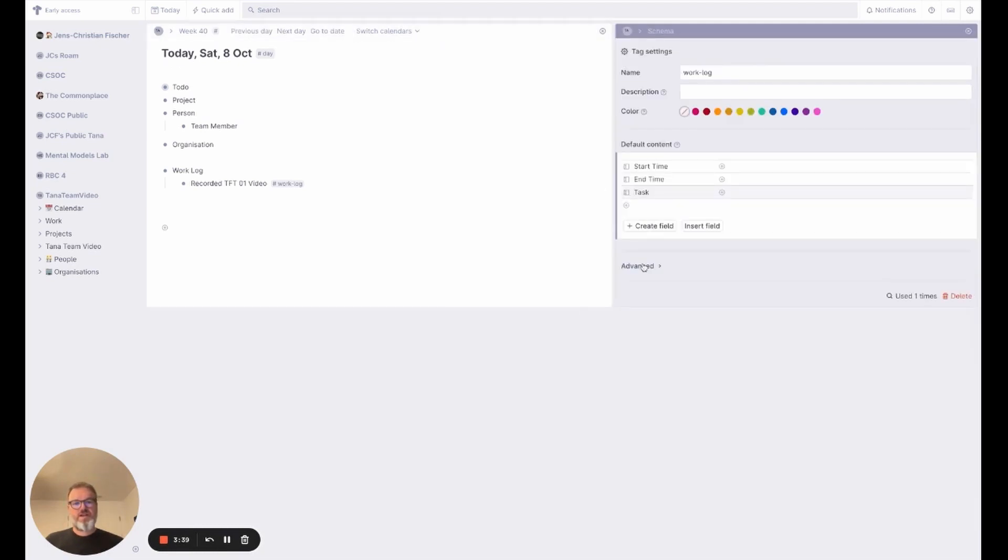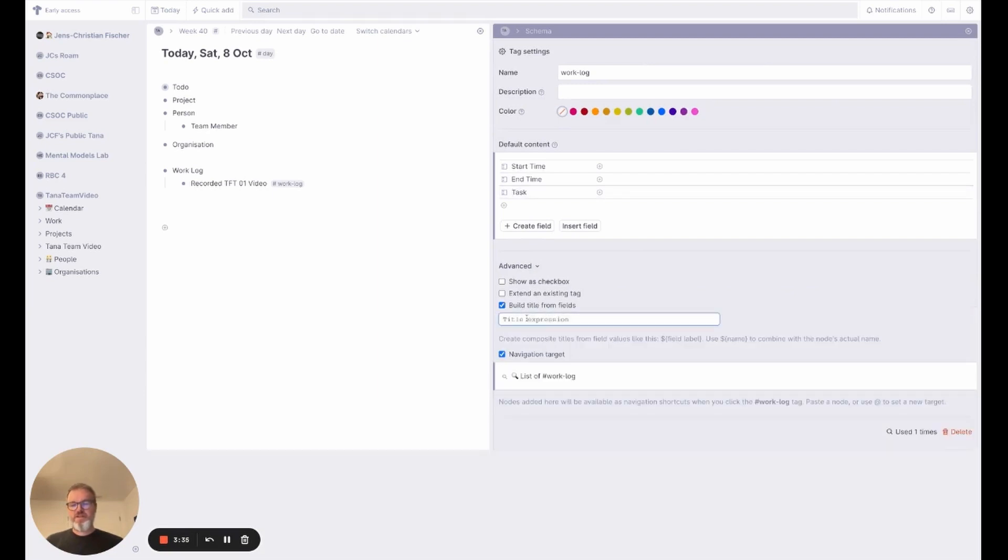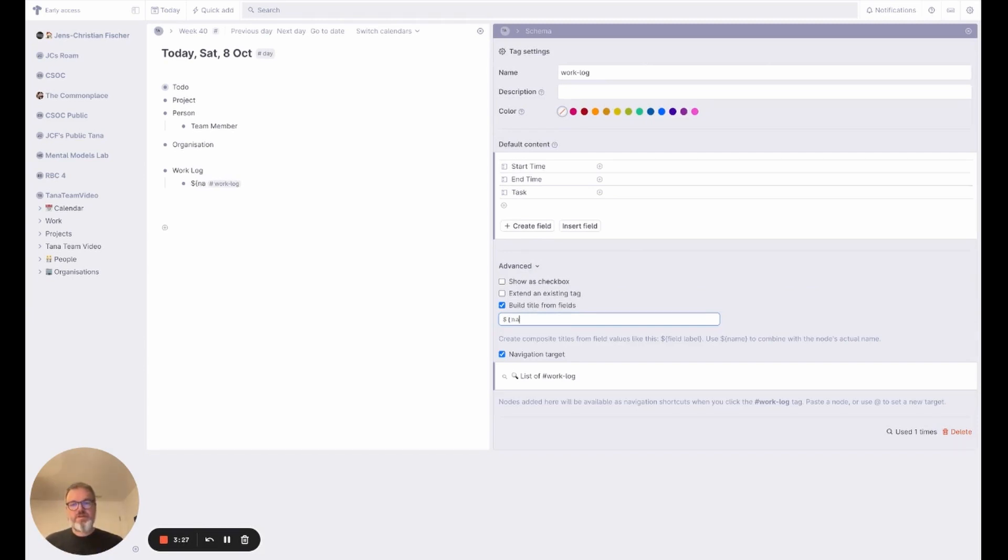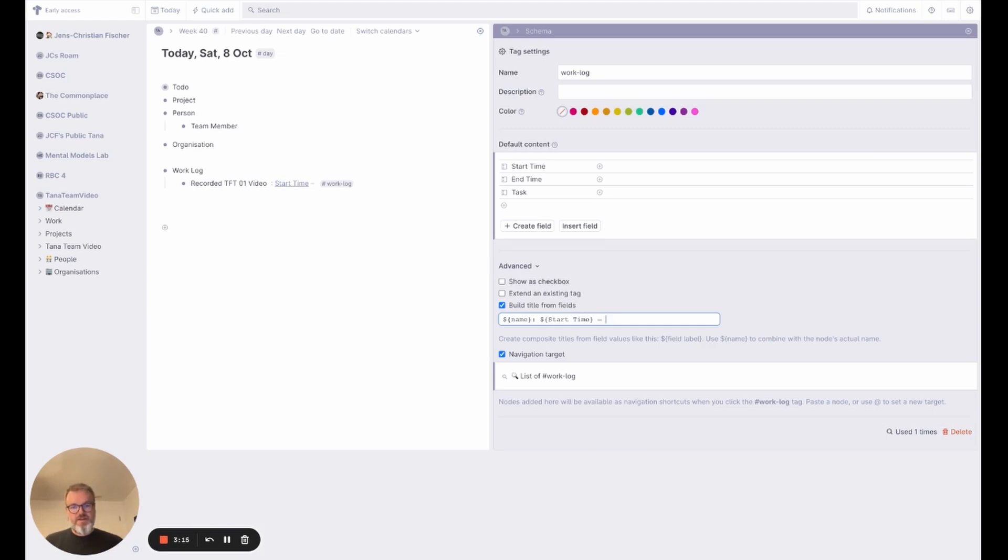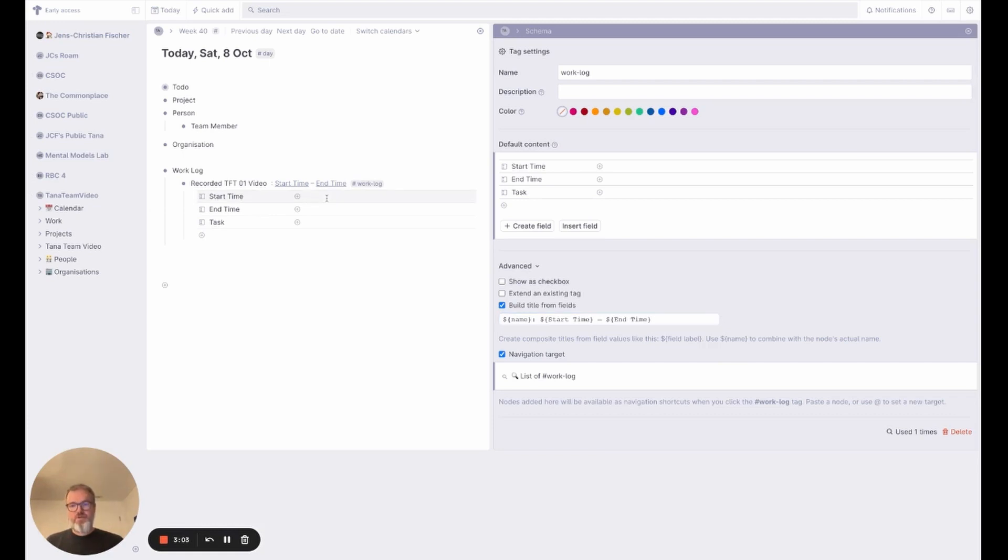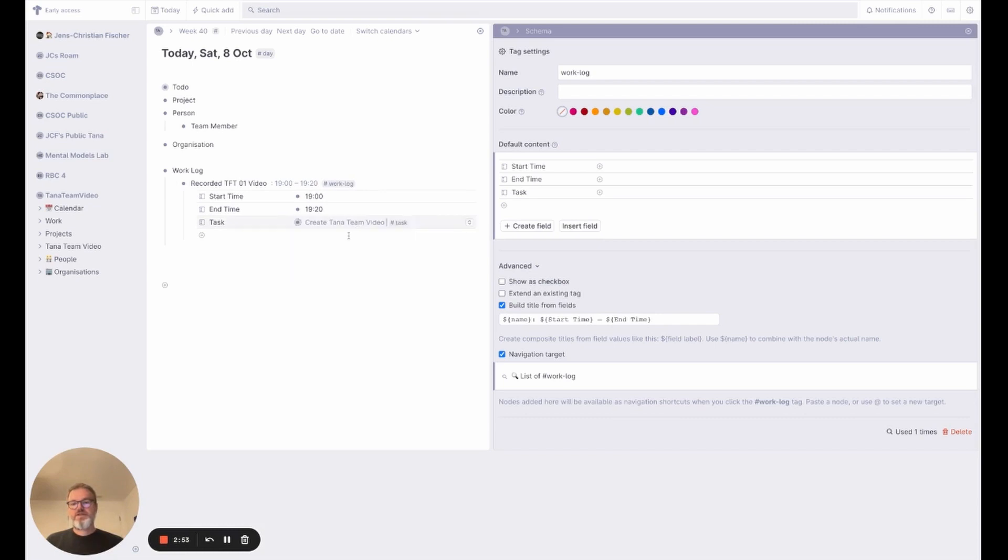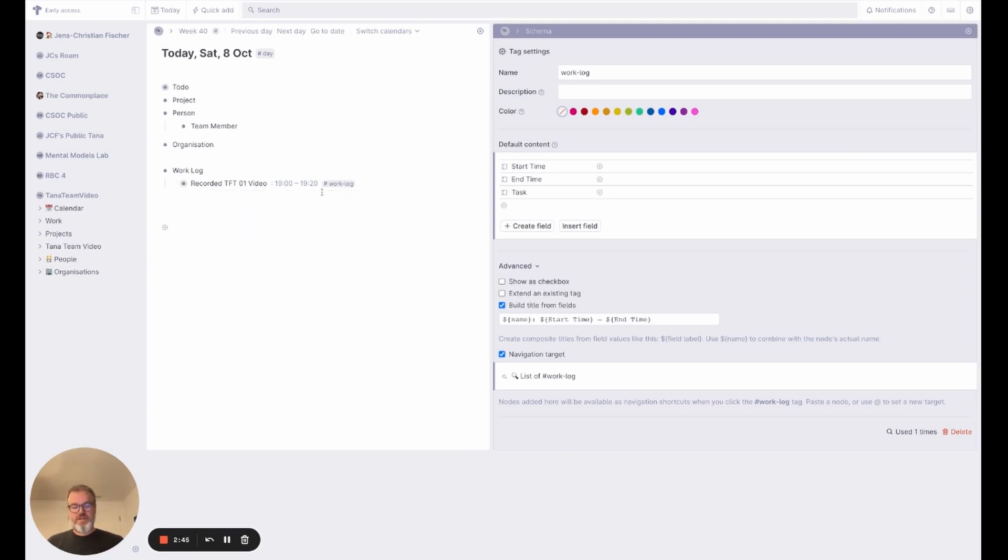I want to build the title from fields because I want to record both what I did and when I did it in the title. So I'm going to start off with the name of the task, so we'll record TFT01 video, and then I'm going to add the start time with an em dash and the end time. When we open that and say we worked on this from 19:00 to 19:20, we see that in the tagline, and I can select that from the task. So that is the work log and now I can just start creating more of these work logs.